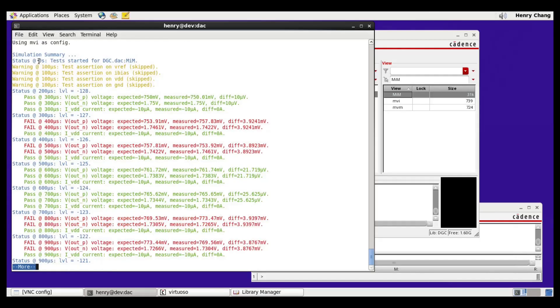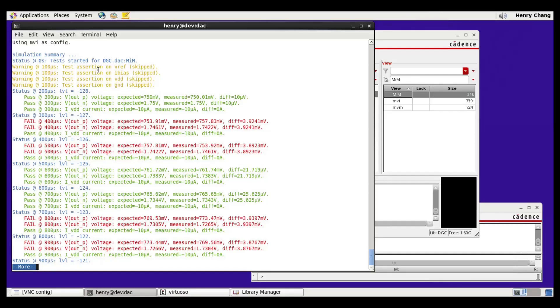You can see at time zero, the simulation was started. When running in model versus schematic mode, we'll skip the assertion tests. But if we run in model versus model mode, we will run the assertion tests.